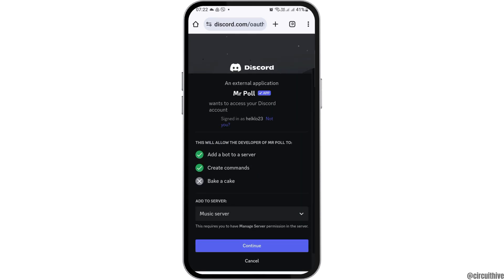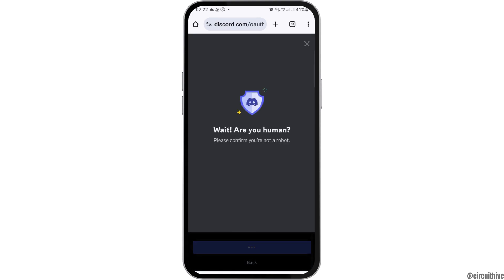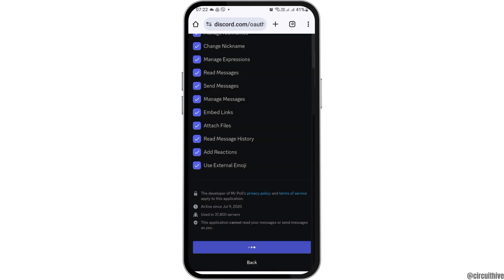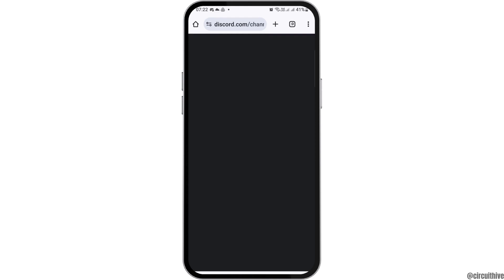After tapping on 'Invite Mr. Poll Discord Bot', it will take you to an interface like this. Now you have to go to the option of 'Continue', and after tapping on Continue, tap on 'Authorize'. After tapping on Authorize, you can see an option to verify whether you are human or not — tap on 'I am human'.